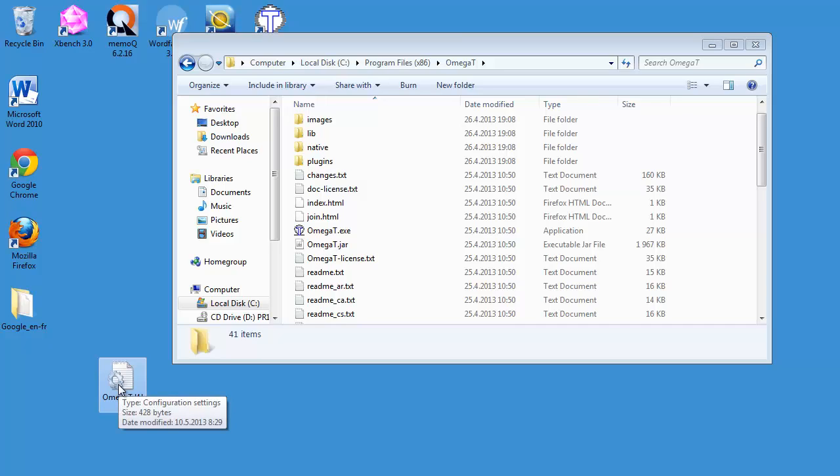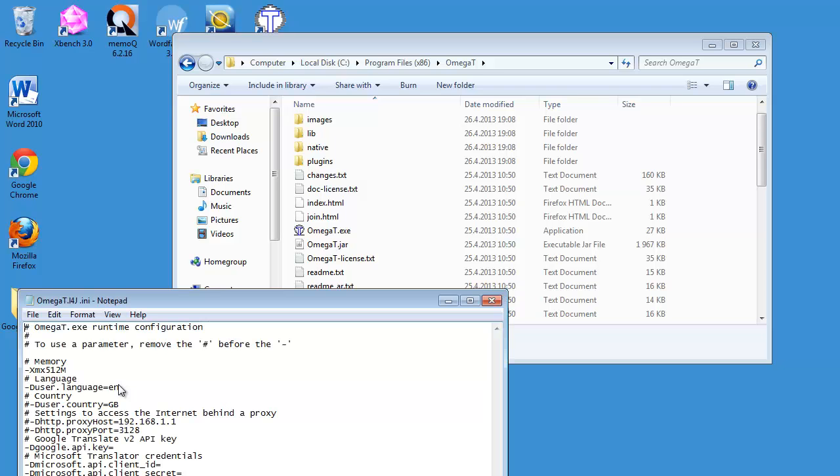And this is because in Windows, depending on your security settings, you may not be able to edit the file directly under Program Files. So I'll open this file.